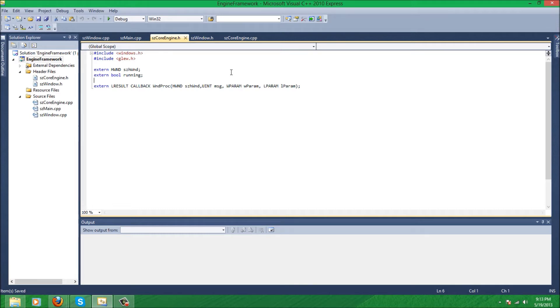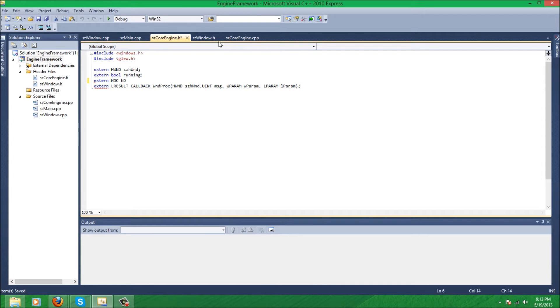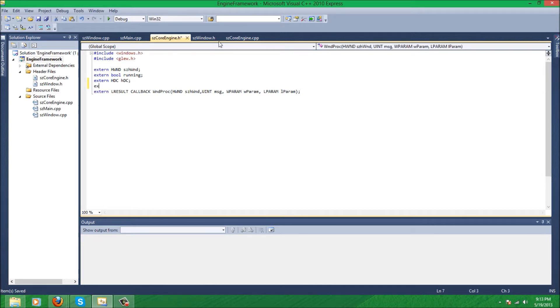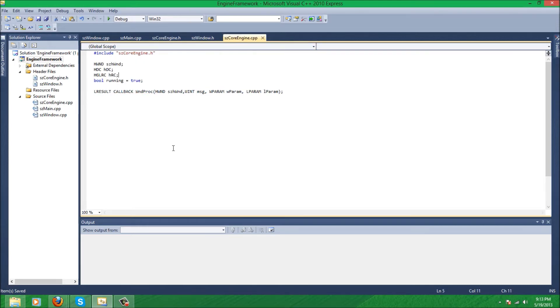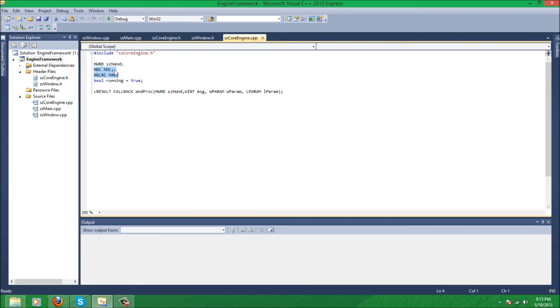So the first thing you want to do is we're going to extern two variables. One's hdc, lowercase h and then capital DC, which is our device context. And the second one is hglrc, lowercase h capital RC, which is our rendering context. And then add that to core engine.cpp.